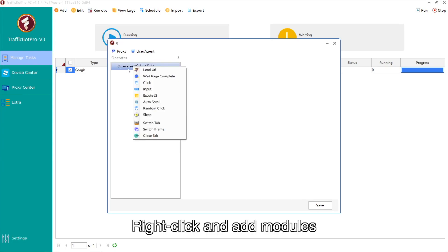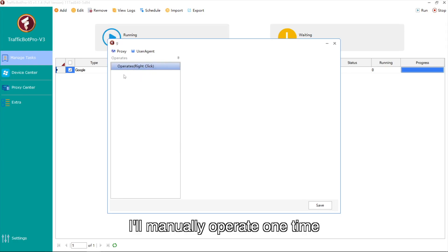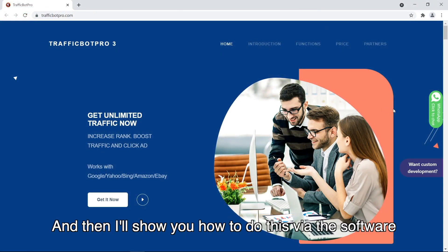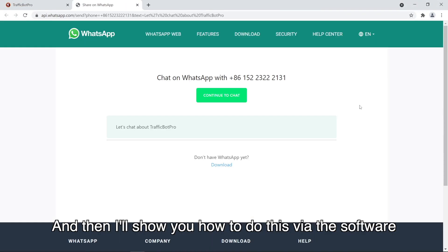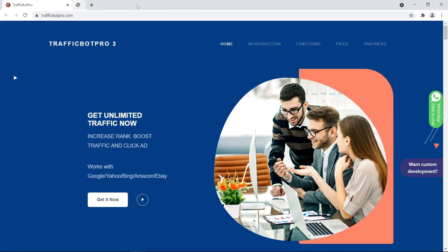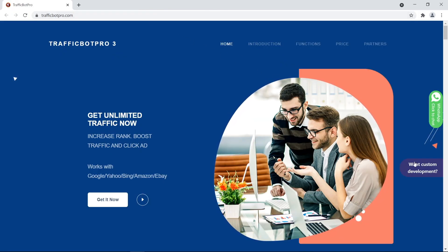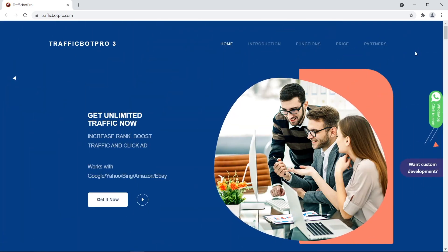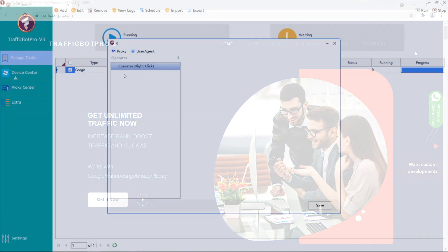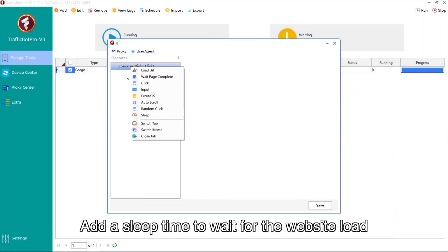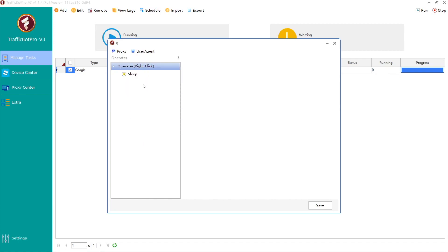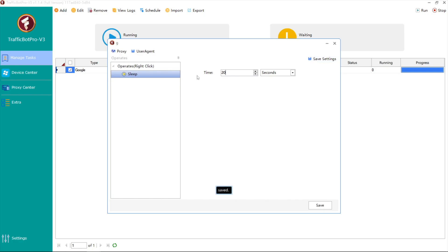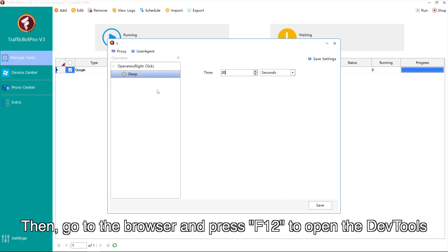Right-click and add modules. I'll manually operate one time and then show you how to do this via the software. Add a sleep time to wait for the website to load.